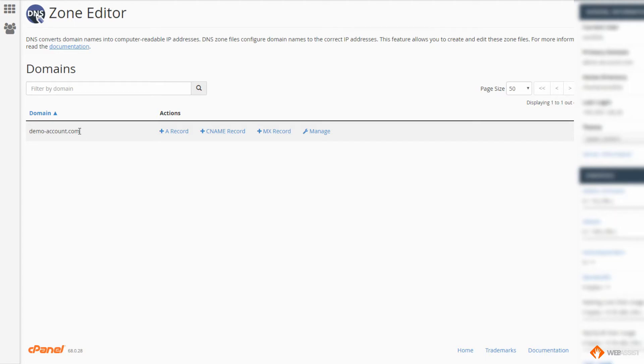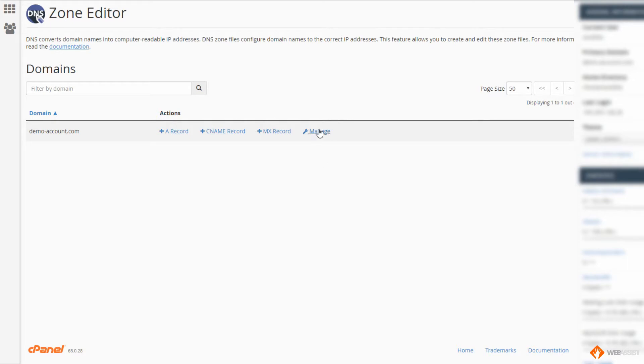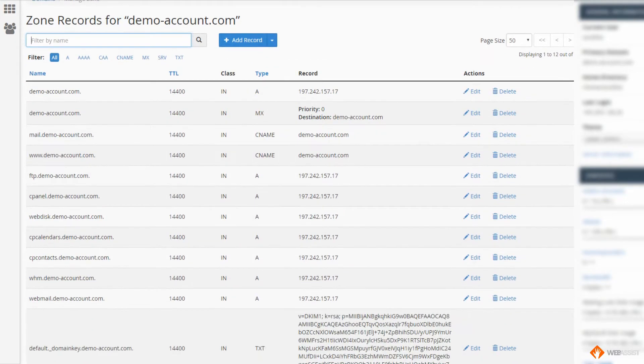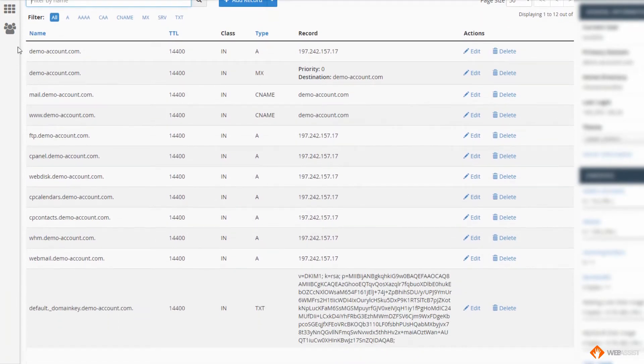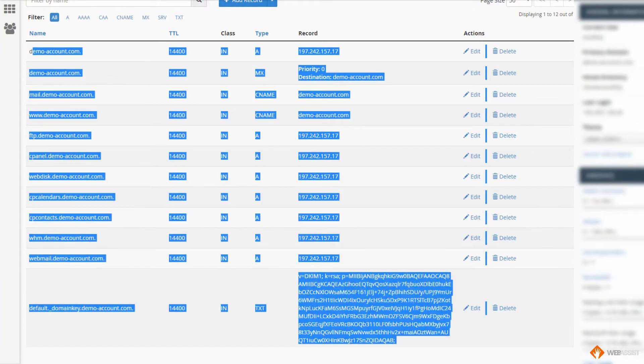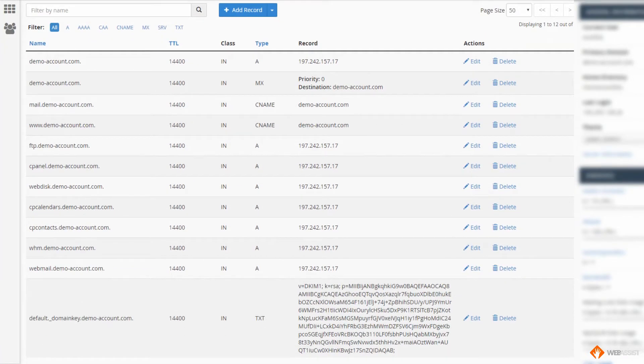If you are running another control panel, for example Plesk or some other control panel, maybe a proprietary one, the principle is exactly the same and you'll be able to manage this without an issue. Now we want to click the manage link. Now we see all of the zone records on our zone file listed here. Let's get started.